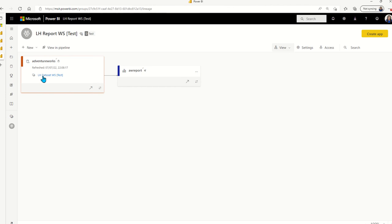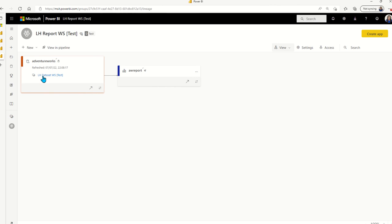You don't have to do any configuration. Power BI figures out the dependencies between the report and the dataset and manages the binding of the pipeline for you in the background. All you needed to do is in the target workspace of the dataset, swap out the connection string to reflect the testing instance of your data source.